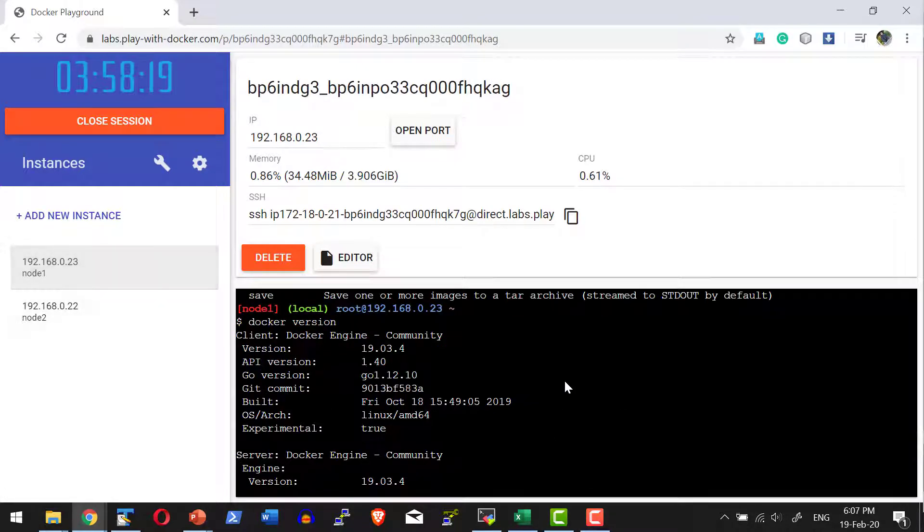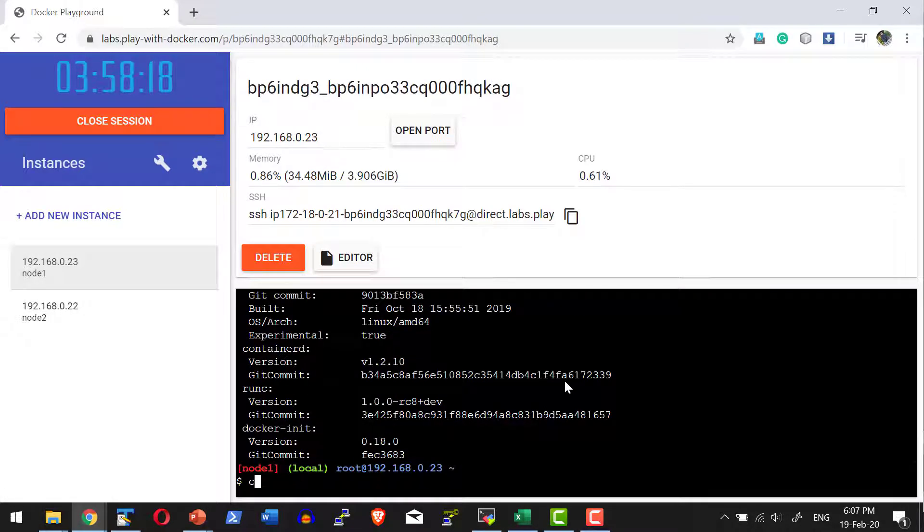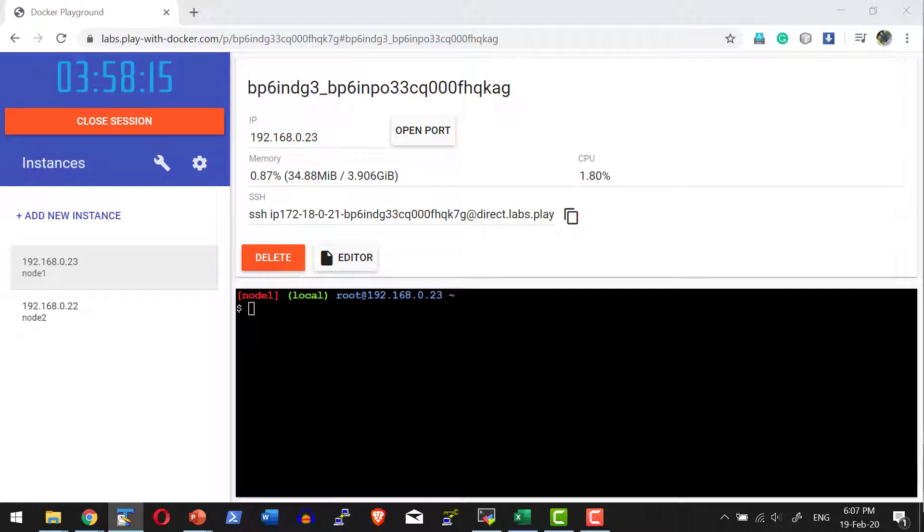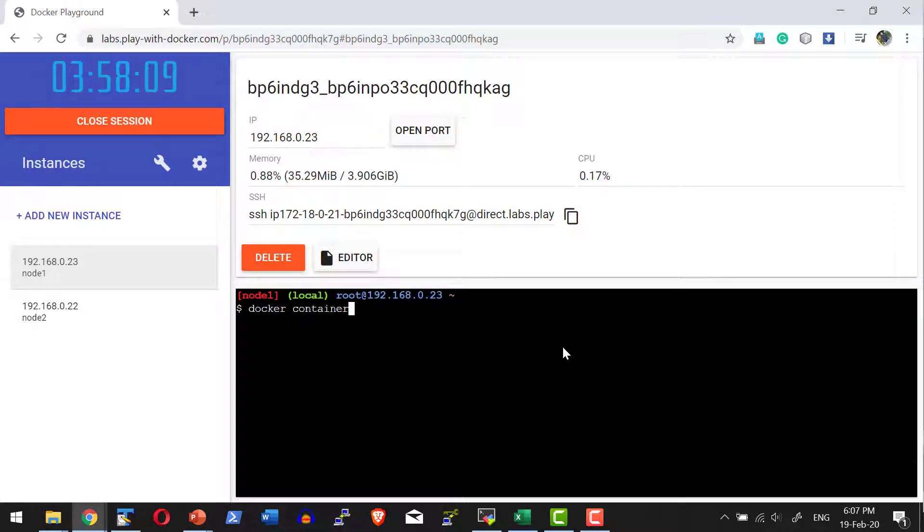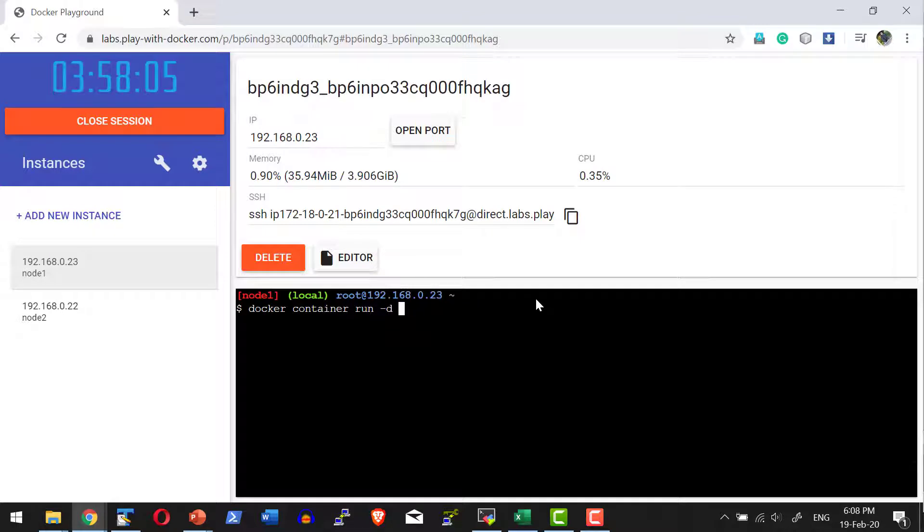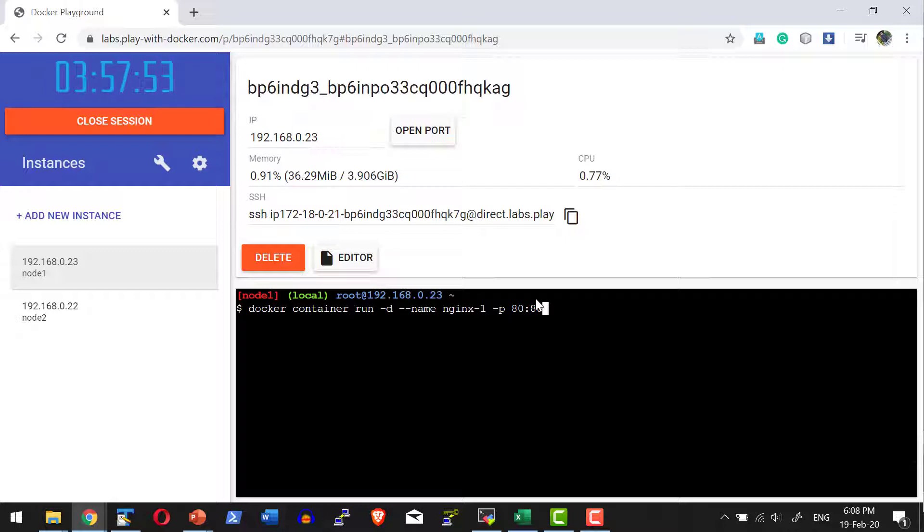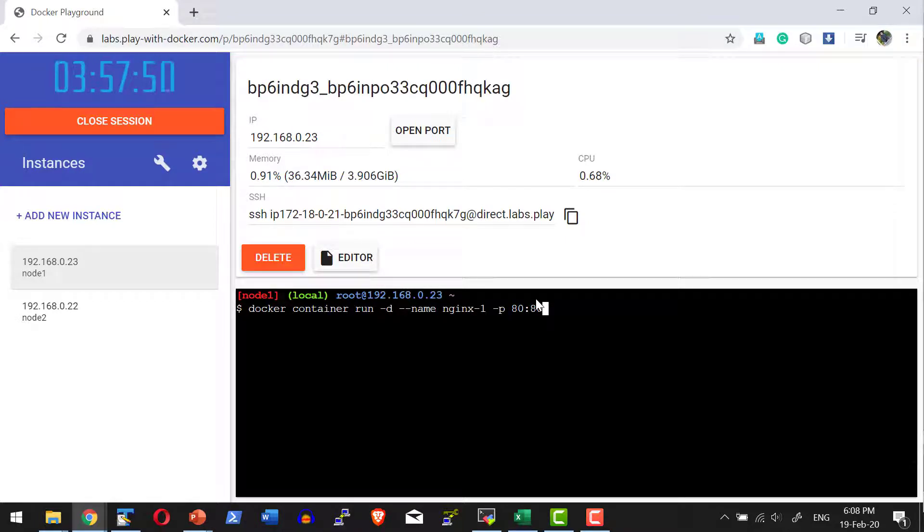Now let us create a container and see how to access it. I'm going to create a container: docker container run in detached mode, name the container nginx-1, and port mapping 80:80. That means port 80 of this host will get mapped to port 80 of the container. I want to use the image nginx.